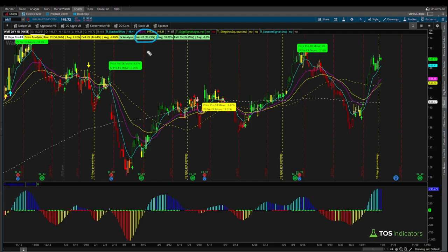Now if we switch over to implied volatility, the pattern inside of Walmart's implied volatility is a little bit stronger: 73% of the time using a 20-year analysis, implied volatility tends to rise into earnings, on average about a 10.25% increase in the IV component. It tends to fall about 26% of the time for an average fall move of negative 8.3%. So here inside of Walmart, the same two tendencies again hold true over the past 20 years — both price and implied volatility tending to rise into earnings.